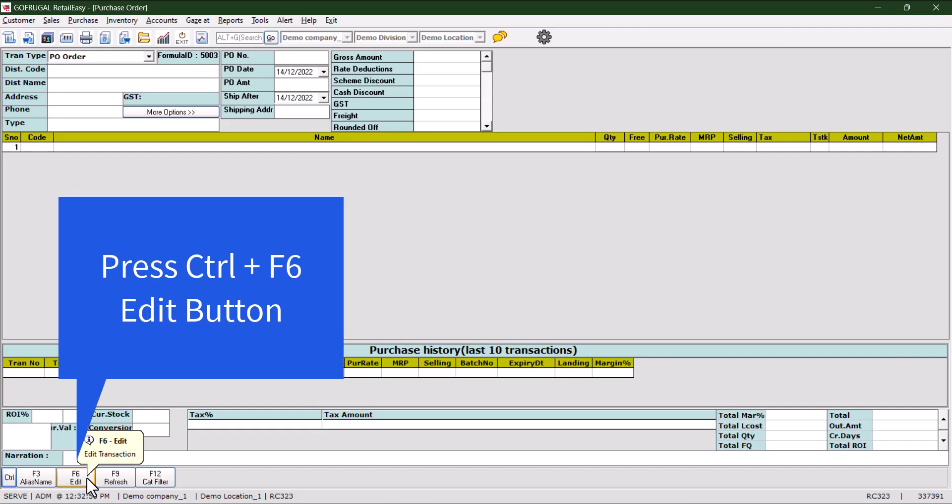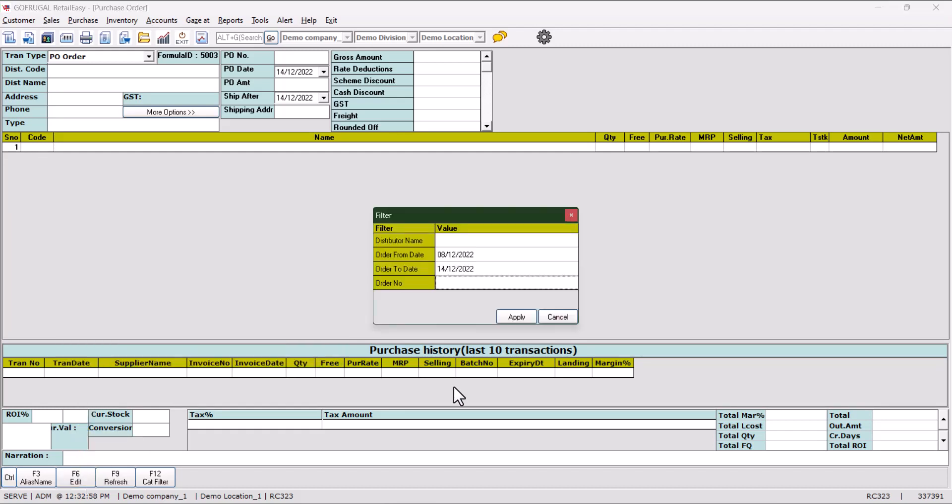The key combination is Control plus F6. Click on this and the filter box will come up in front of you. Here we can filter with distributor name.